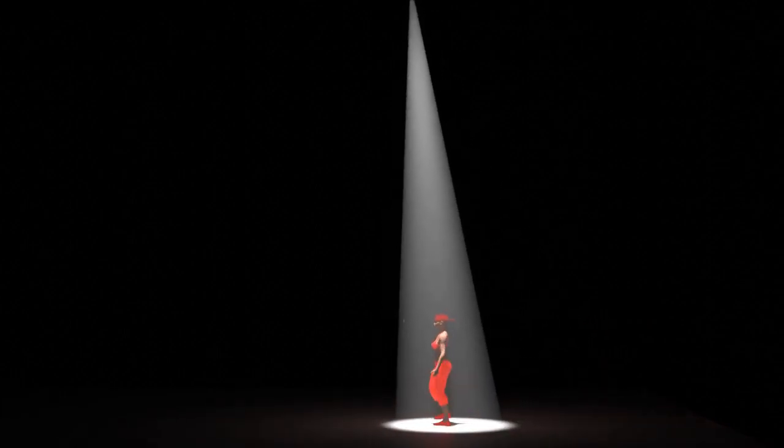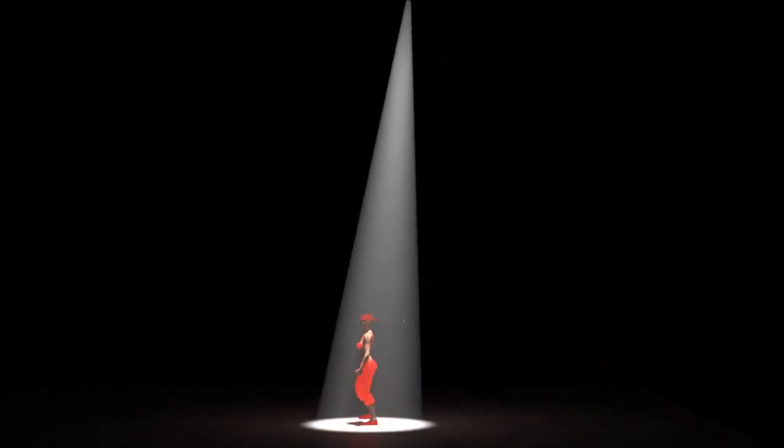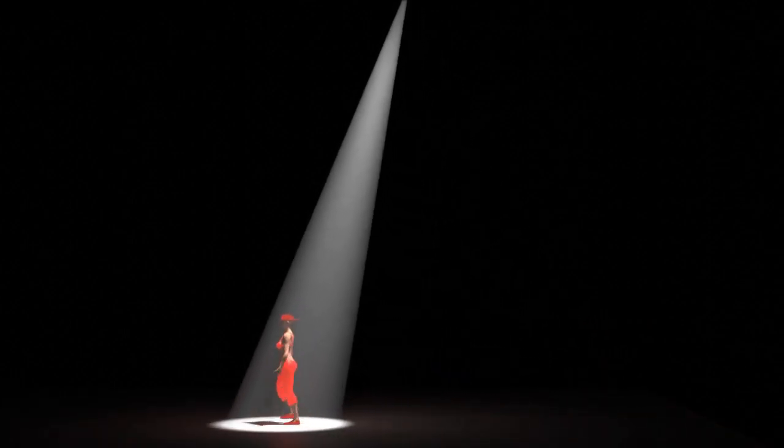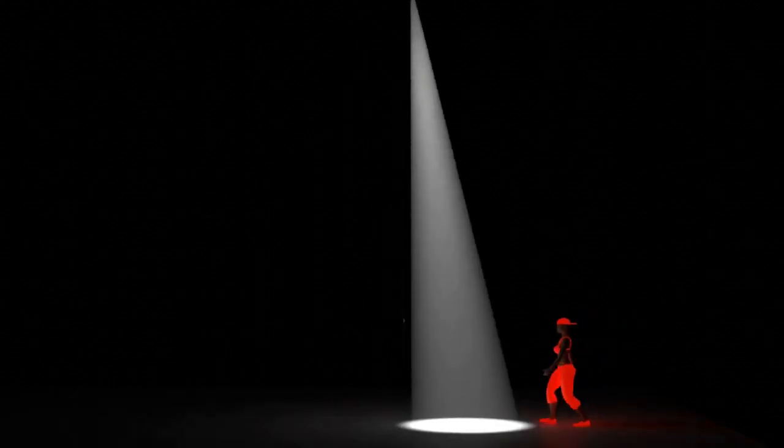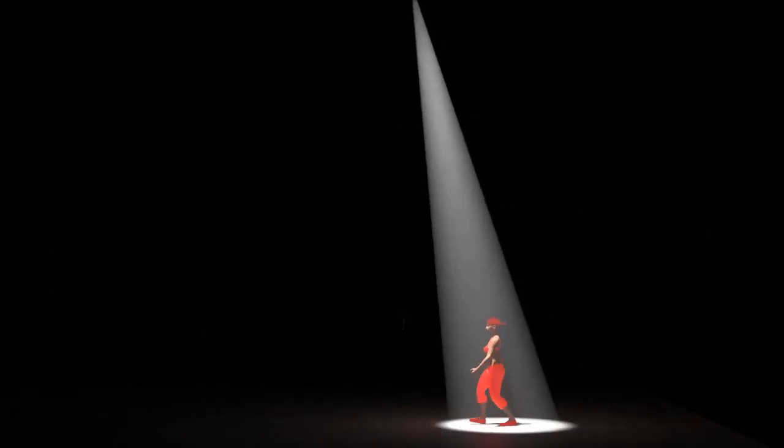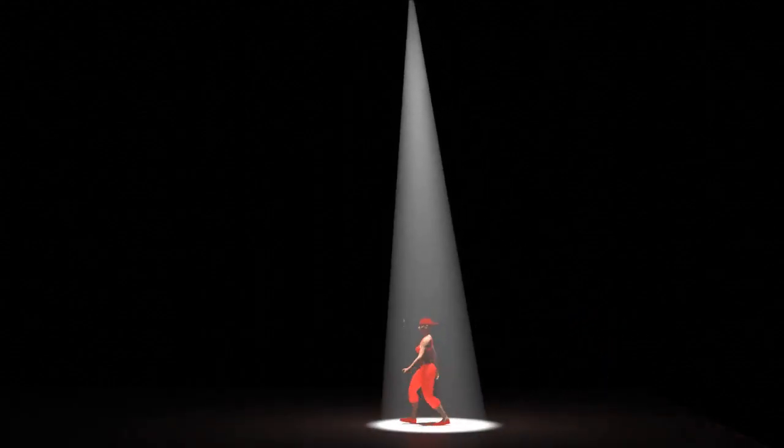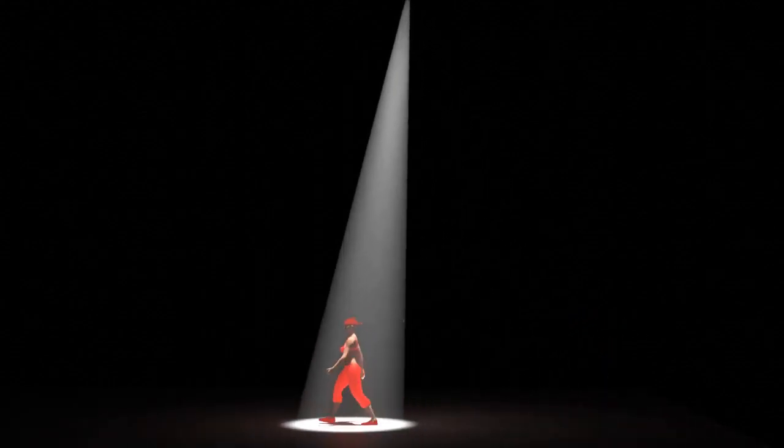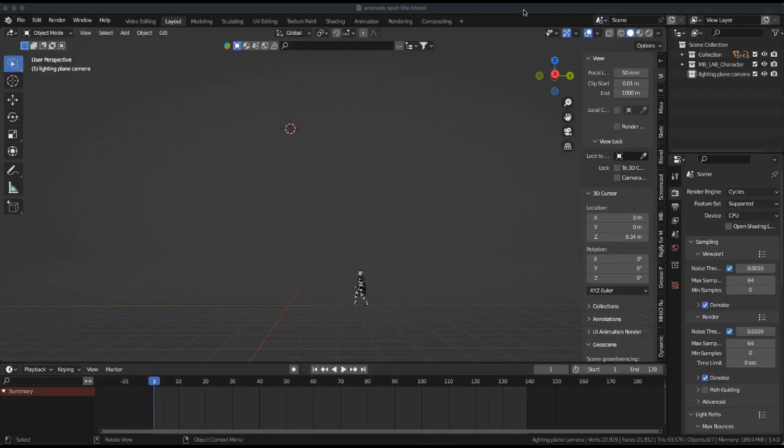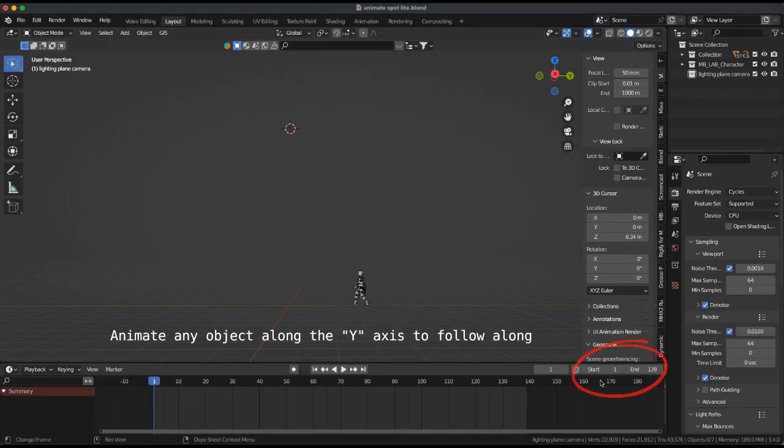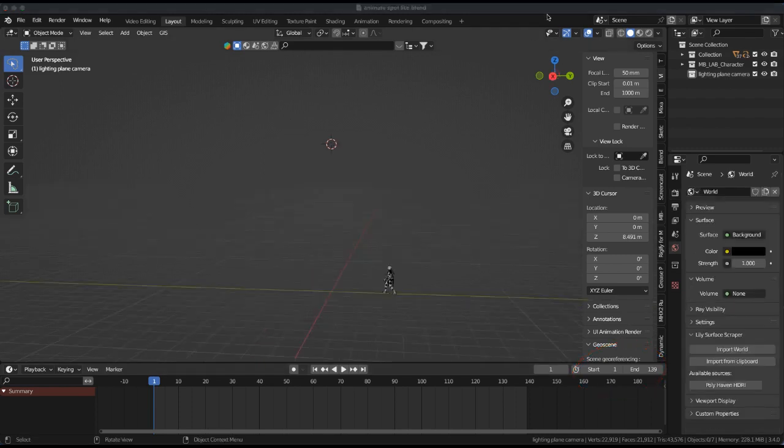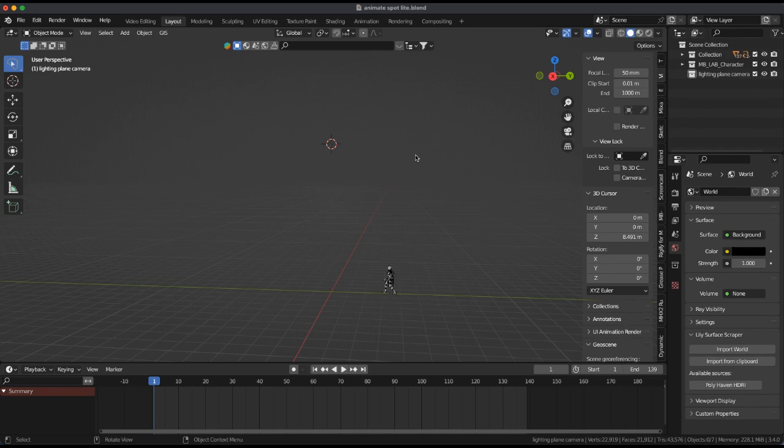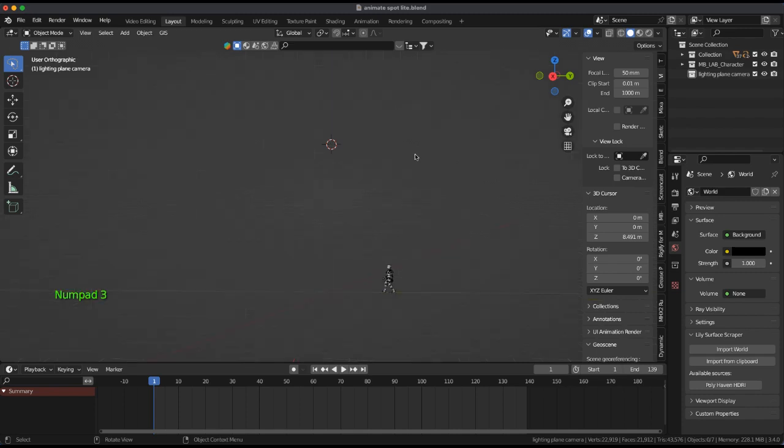In this video I'll show how to model and animate a fake god ray spotlight to follow a character walking or object moving. I animated an MBLAB character on the y-axis starting at frame 1 and ending at 139.